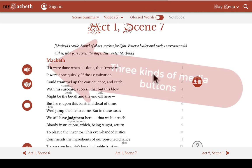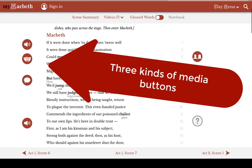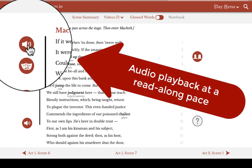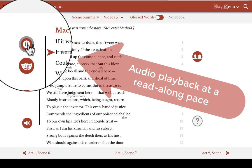Then, in the left-hand margin, you'll find three different kinds of buttons. The first one is our audio playback button. We've recorded the entire play with our actors so that you can hear Shakespeare's language at a read-along pace. "If it were done when 'tis done, then 'twere well it were done quickly."